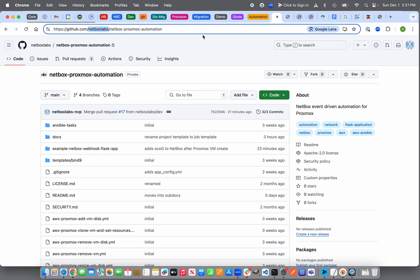What this automation does is integrate between a documented state for a Proxmox virtual machine in Netbox and then synchronizes that final configuration to a virtual machine in Proxmox.